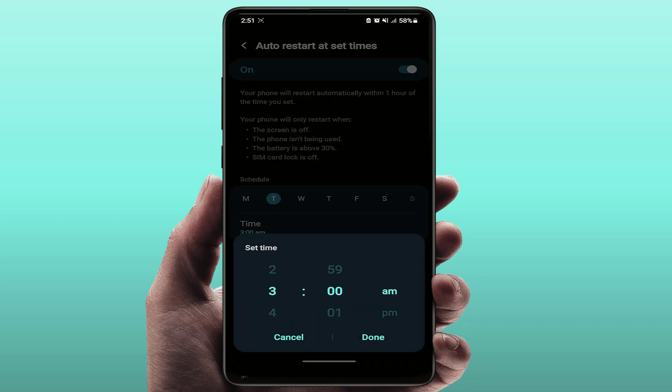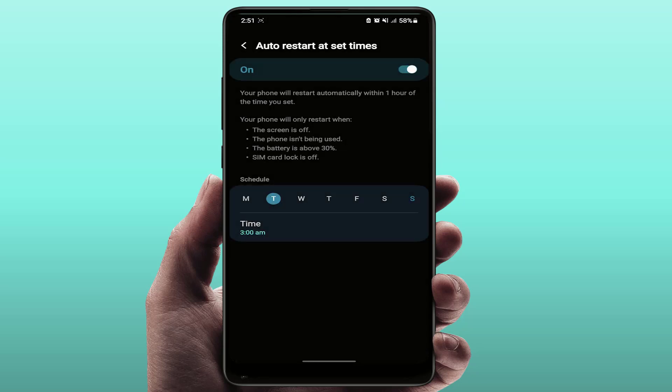Just set your time and tap on Done. Now it will automatically restart your phone at your selected time. If you want to disable it, just turn off this option. That's it.